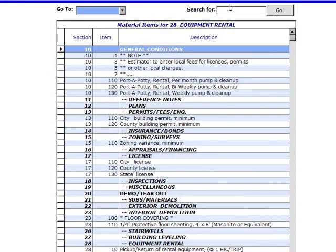The search for field up here at the top is the same as you will find in most software programs. Type in any common construction related term in the program and you will know if that data is included in this database. Here's an example.